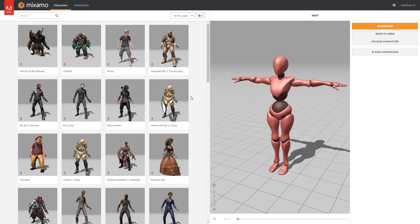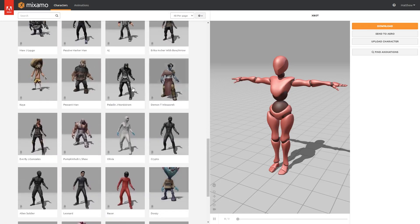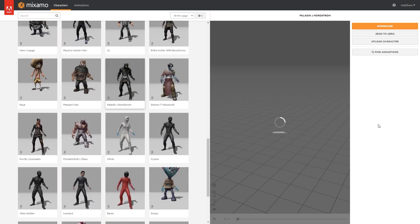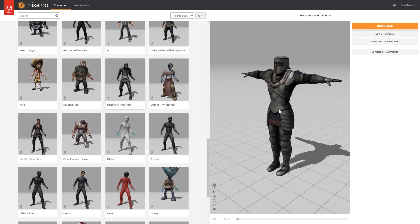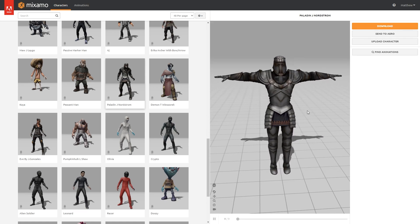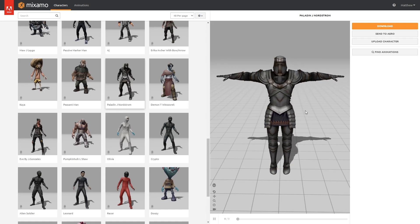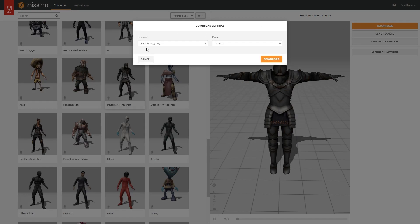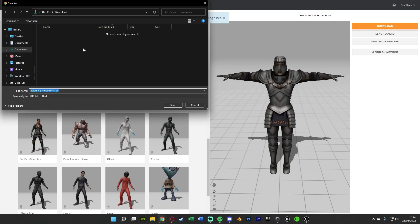So let's just find a random character. Once you go to mixamo.com and log in with your Adobe account, go to Characters up here. I'm going to go with the knight here, Paladin J Nordstorm. Once it's loaded you should see a preview of our character in a nice T-pose so we can easily animate it. This will give us the character and the skeleton in order to animate as well. So once you've picked the character you want to use, go over to Download. We want to make sure it is in FBX Binary and in the T-pose format, and we're going to download it.